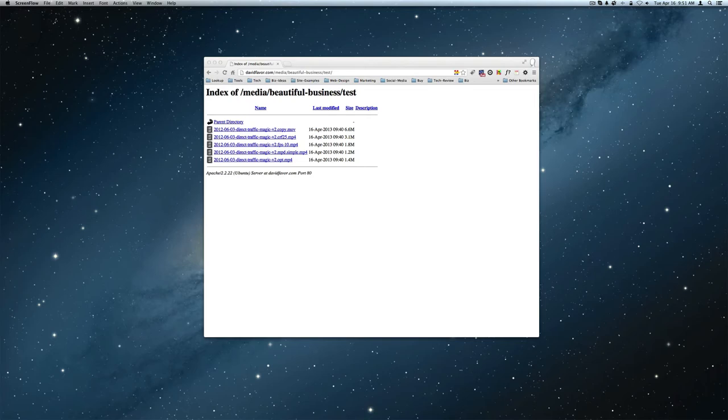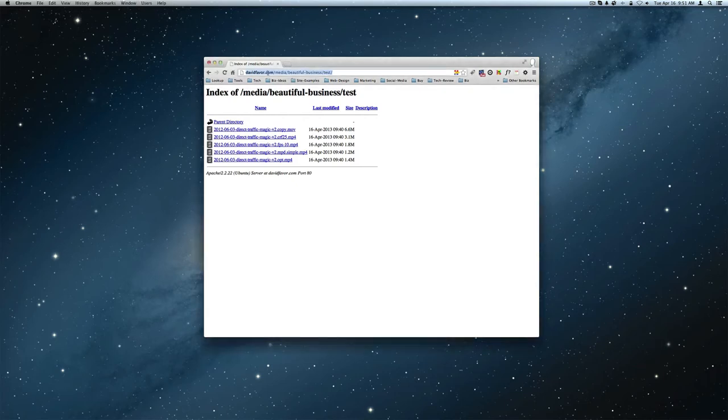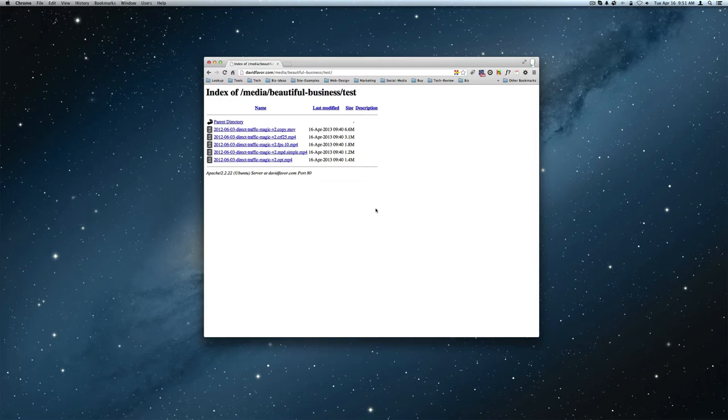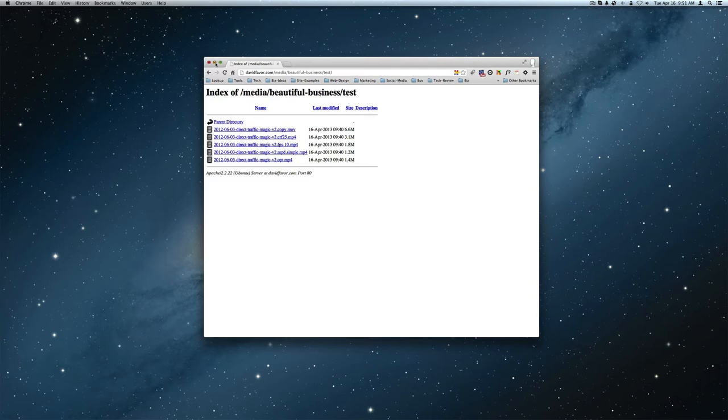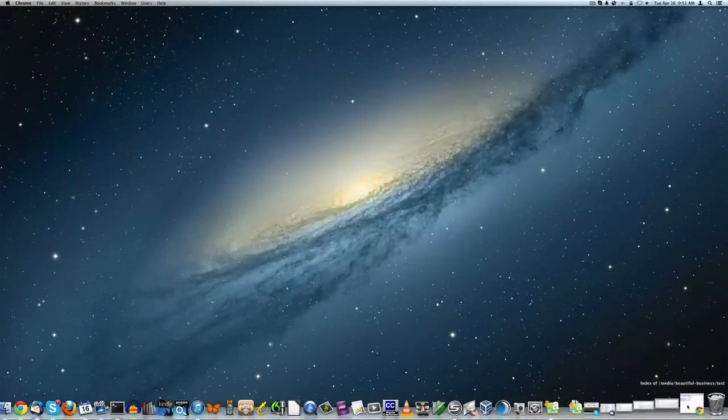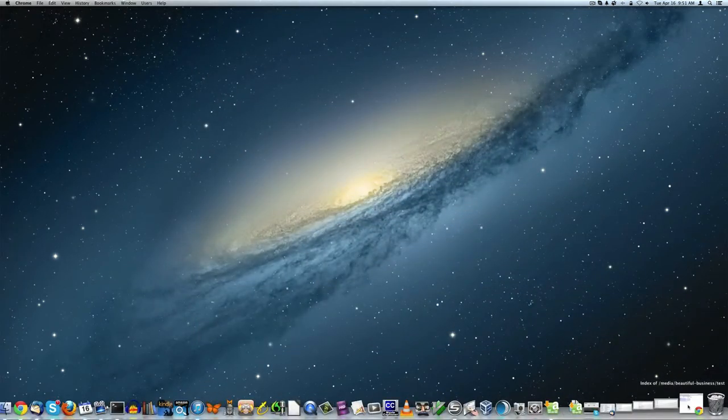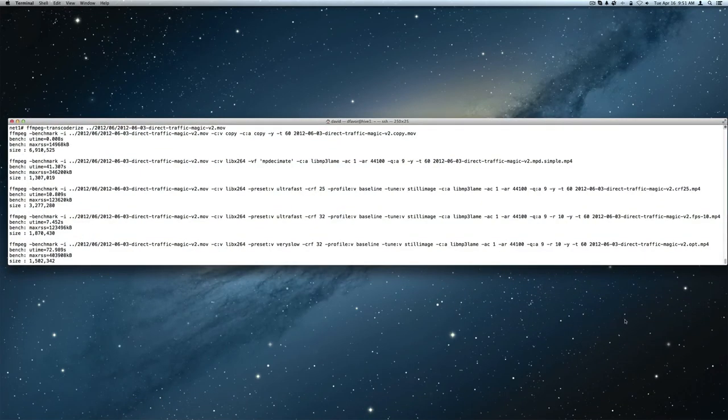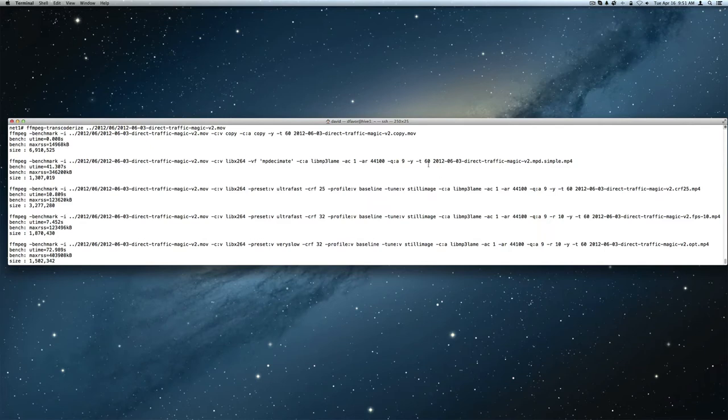You can look at these test clips that I made here at davidfavor.com/media/beautiful-business/test. These are just different forms or different recipes of encoding. I'll go over how I created these right quick because I learned a tremendous amount about encoding. I basically wrote a script to generate a whole bunch of different clips using different recipes.